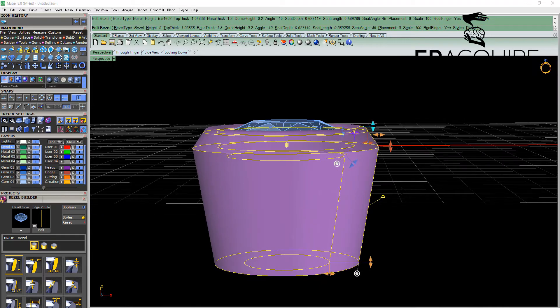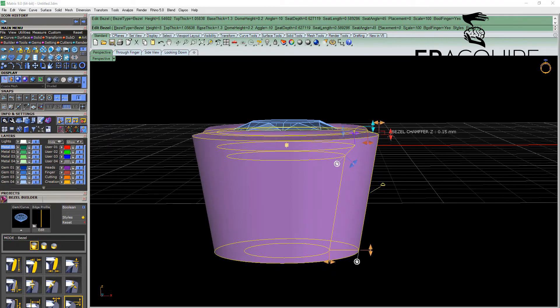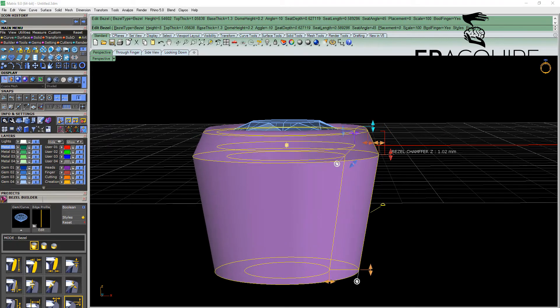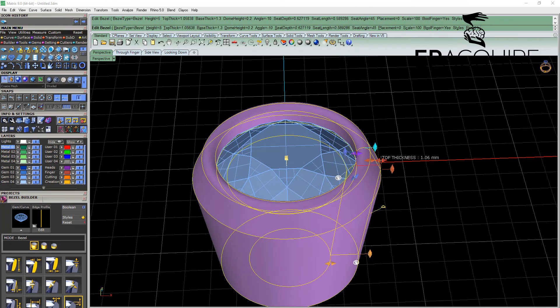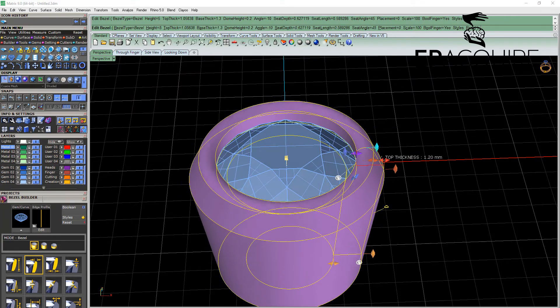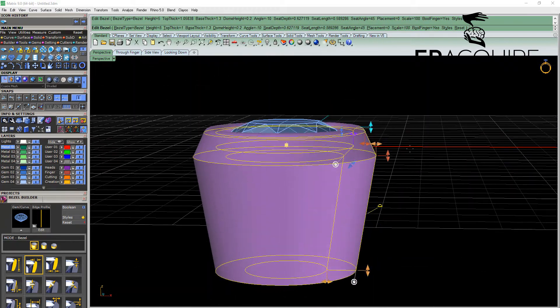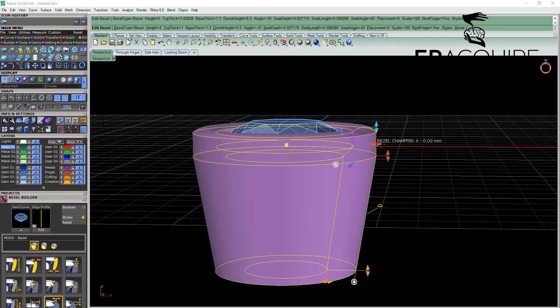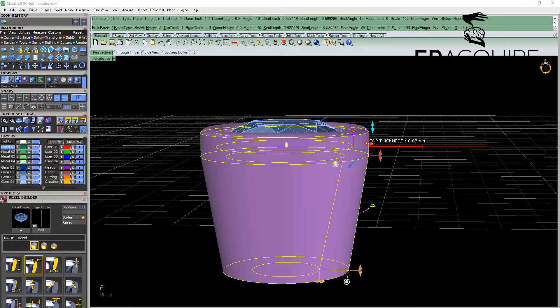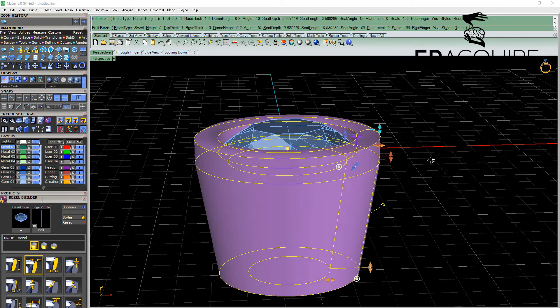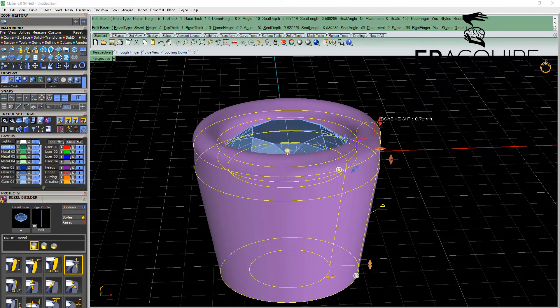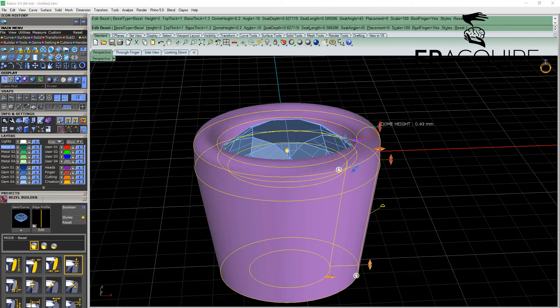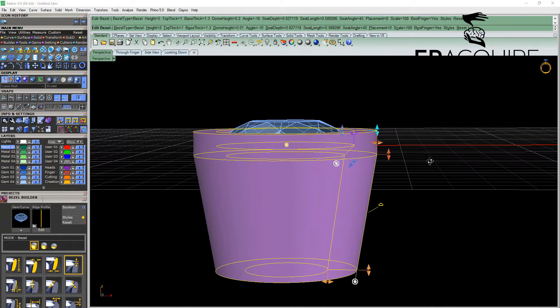The other viewport control handles at the top of the bezel control the Z height of the chamfer, the top thickness of the bezel itself, the x-axis of the chamfer if you wanted it completely flat, and the dome height. This is particularly handy when it comes to rendering. You can take that right down to 0 if you prefer no dome.